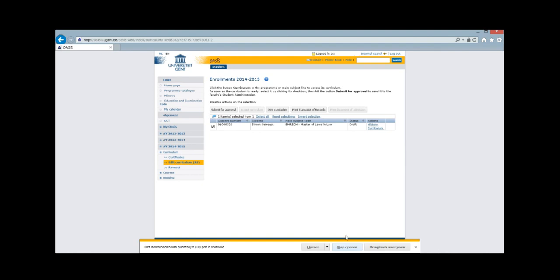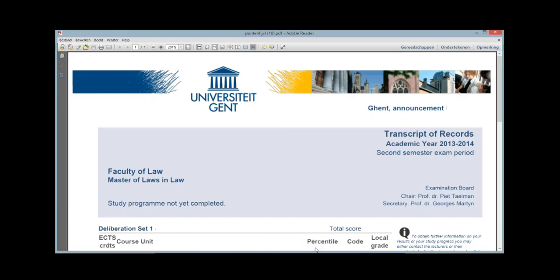As you can see, a PDF file will be downloaded and will pop up. This file contains a list of your courses and their results.